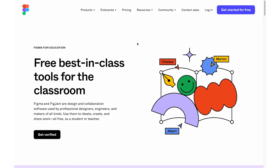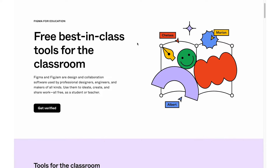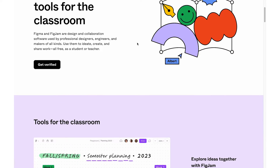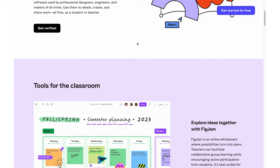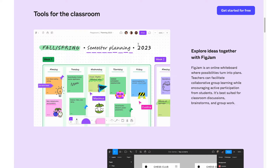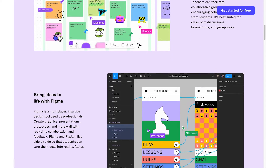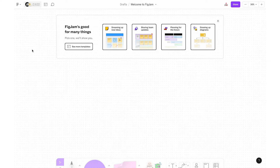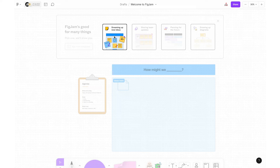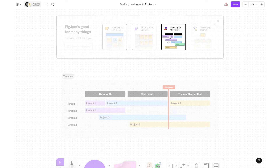Hello there and welcome back to my channel. FigJam is a free whiteboard tool from Figma that has the potential to replace Google Jamboard, which is being retired at the end of 2024. In this video I'm going to walk you through a basic tutorial for understanding the tools and features of FigJam, as well as the pros and cons to consider as a teacher.